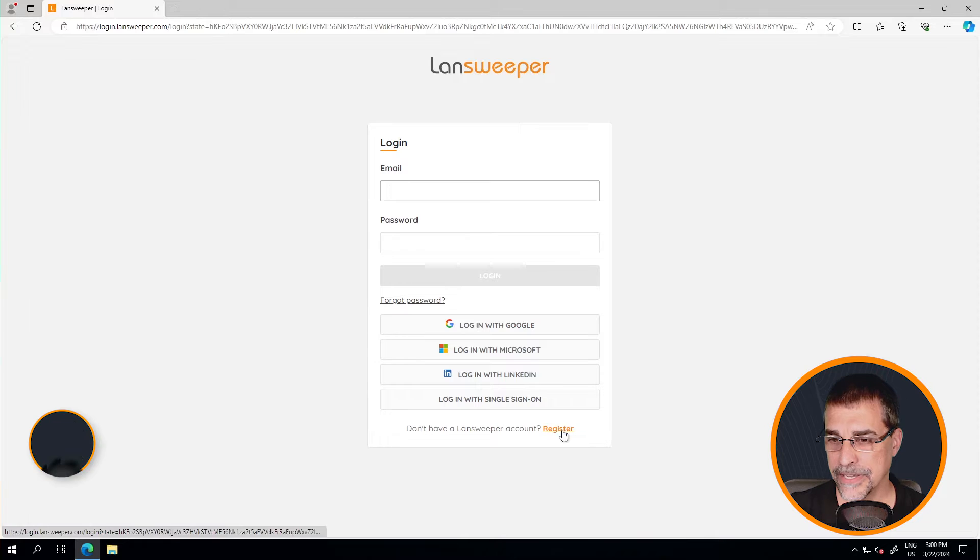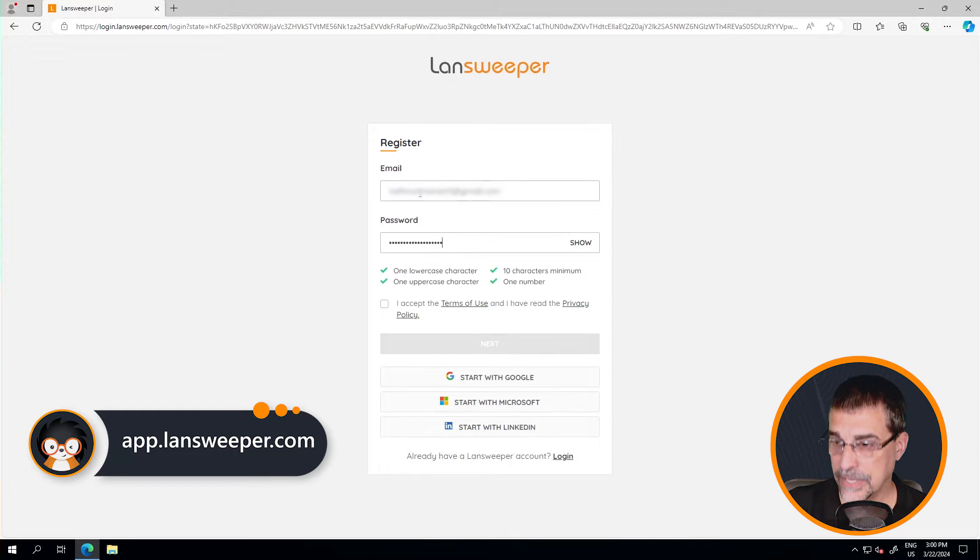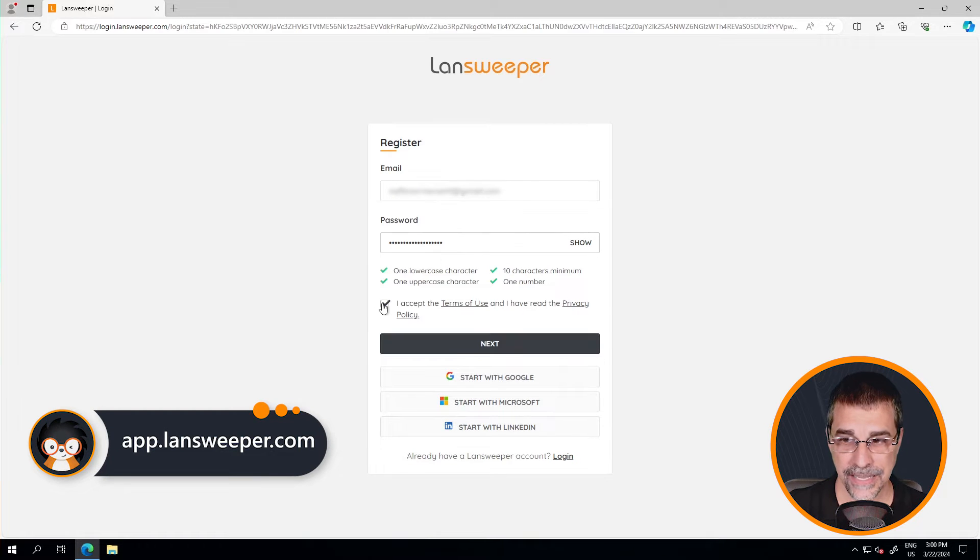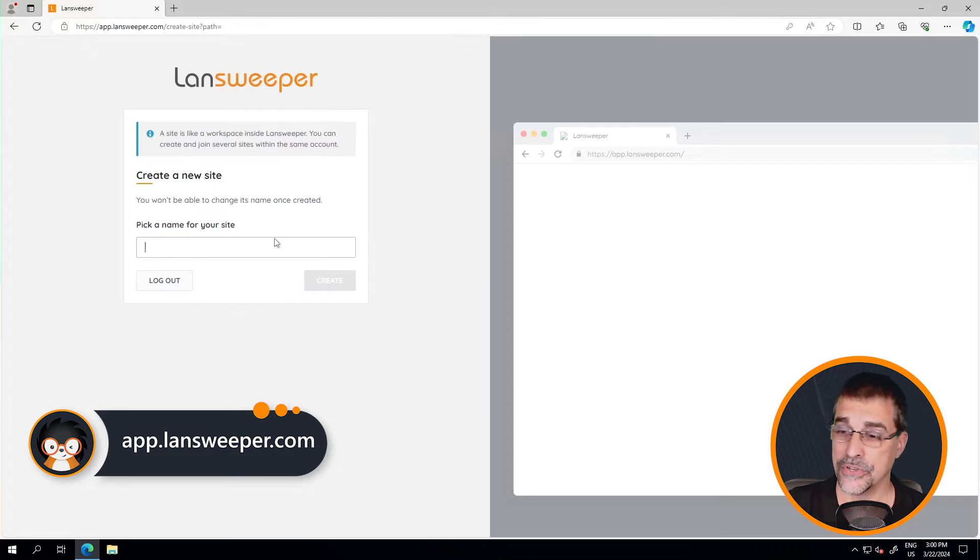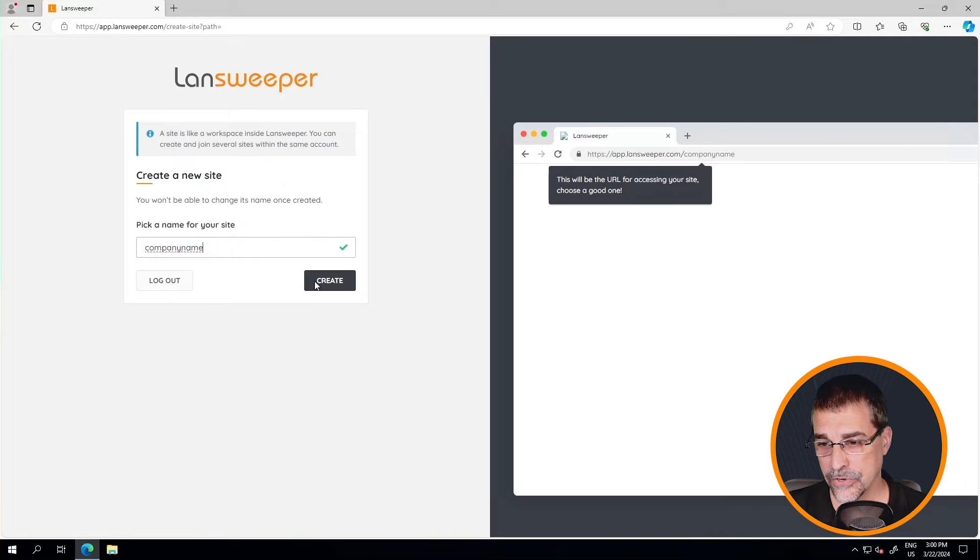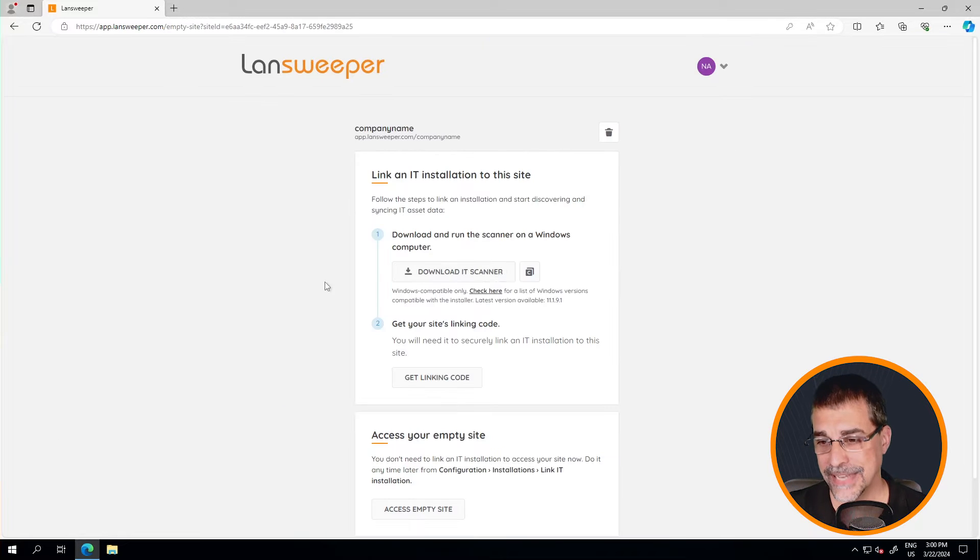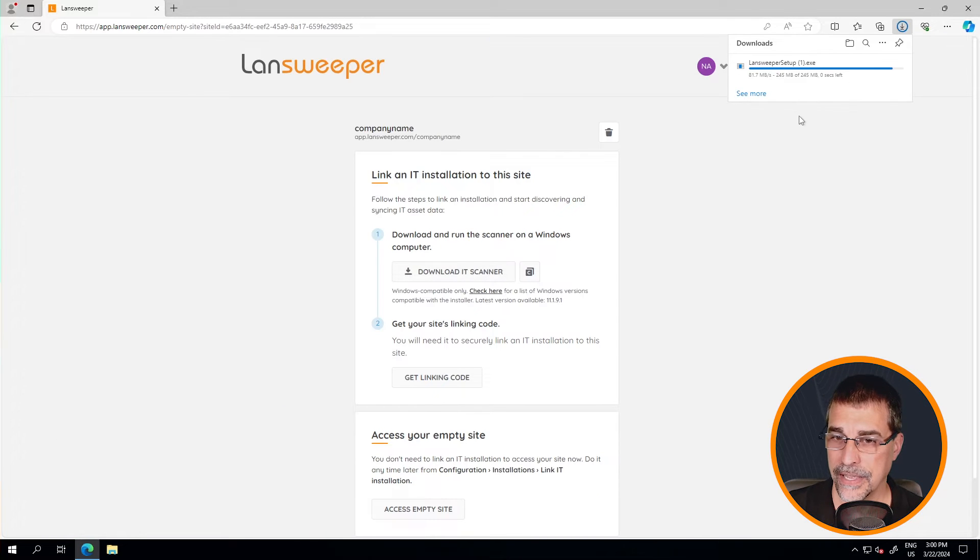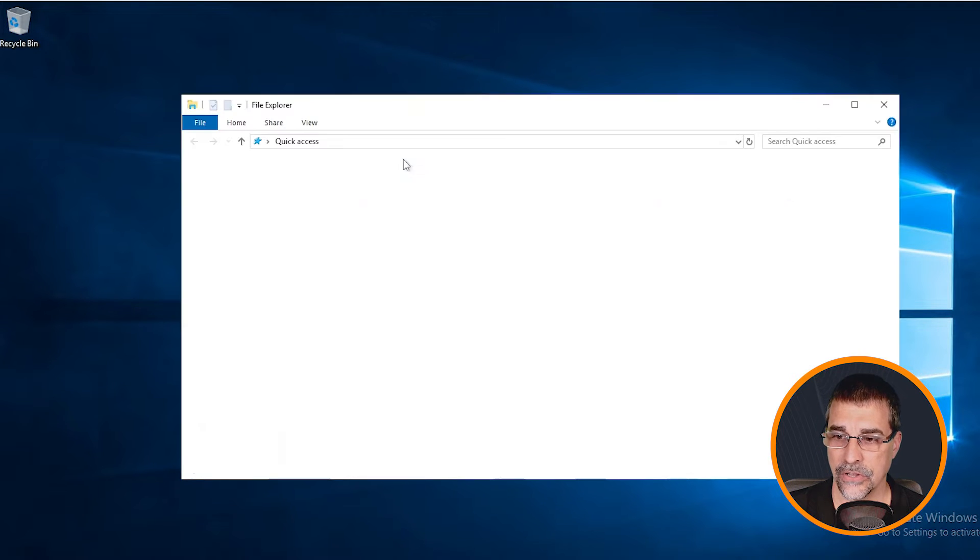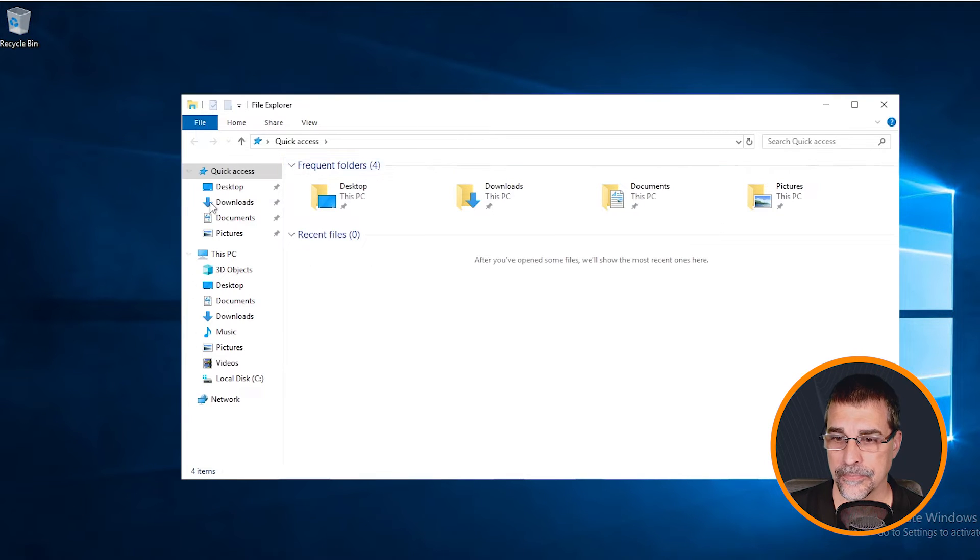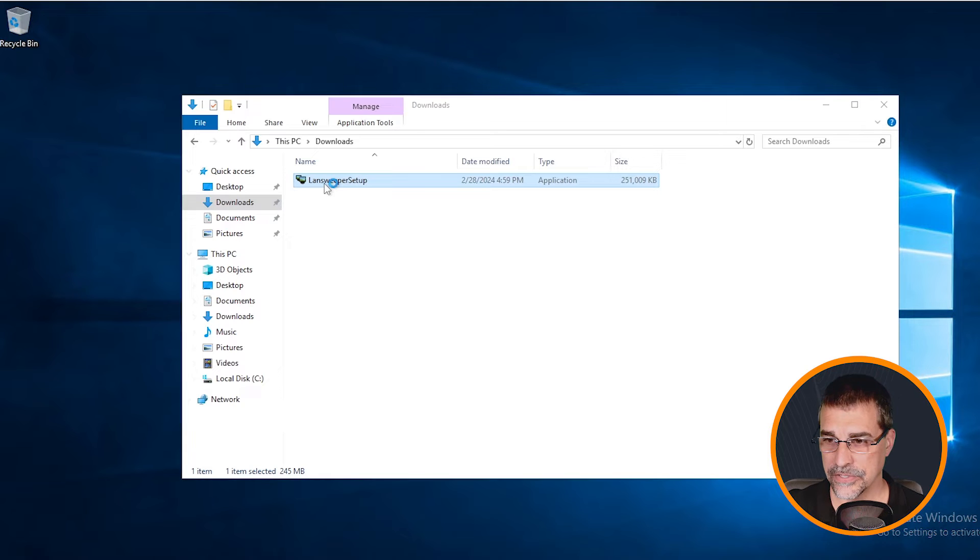Right here on my screen is the process I've already gone through: creating a site. I've actually created an account first and then I created a site. I have downloaded my installer. Over here is my installer, and let me go ahead and trigger this install.